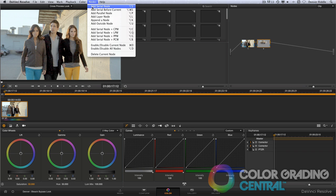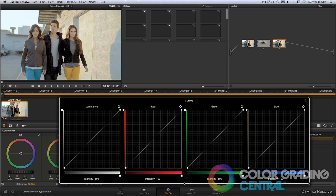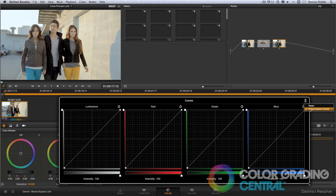I'll add a new node for our look and then using the curves editor, we'll start by creating the color shift. I need to make sure the curves are ungained first, so I'll uncheck that option.